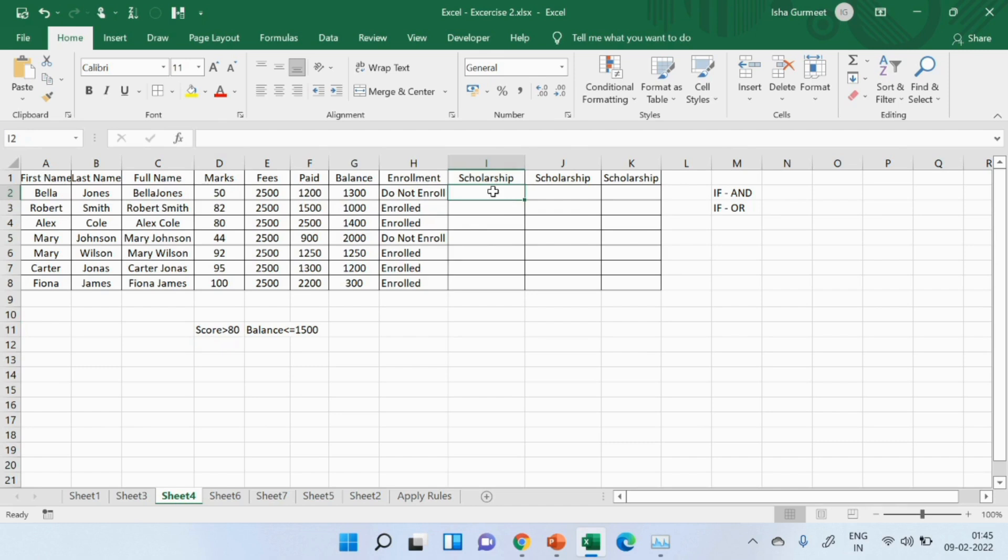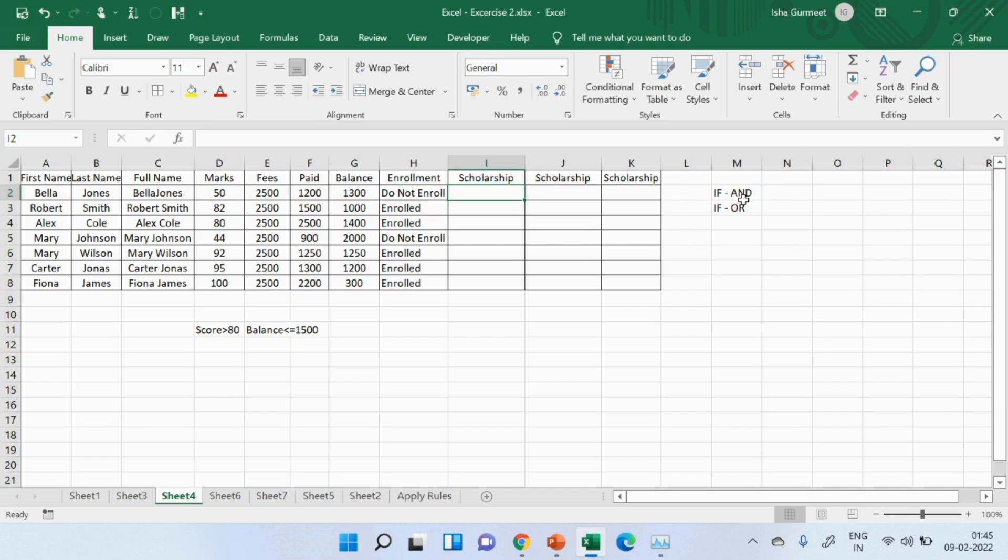Now, what is the use of using if with and? Instead of true or false, I want my data to show scholarship or no scholarship. If I will be using and formula alone, I can only see true or false. By using and with if, I can choose the returning value that the data should show. Yes to scholarship, no to scholarship.